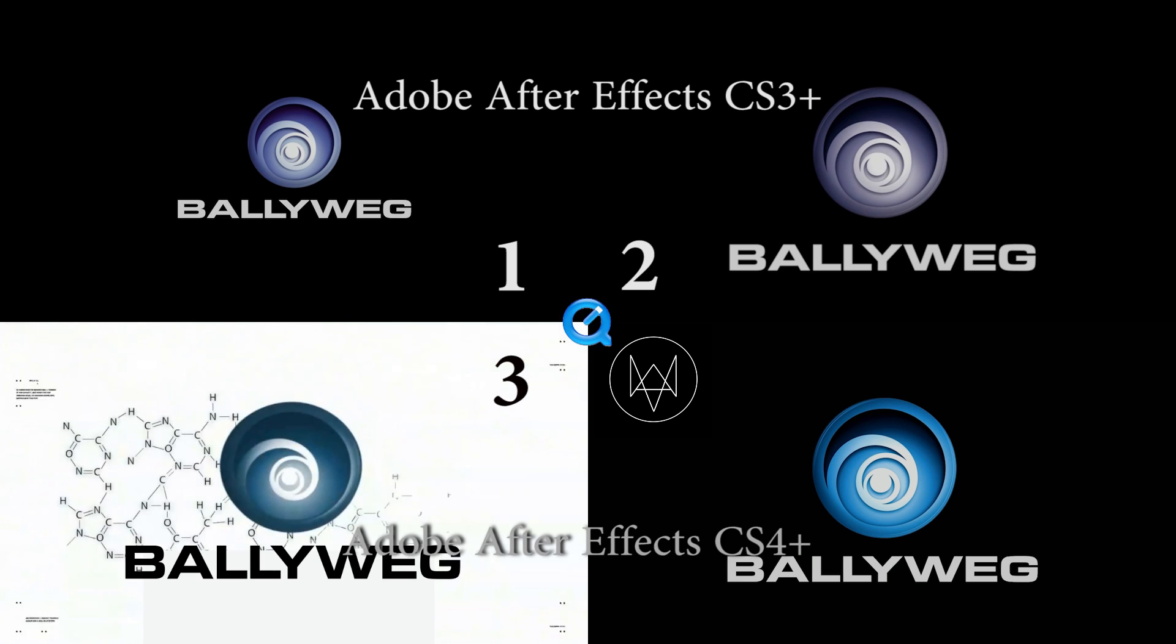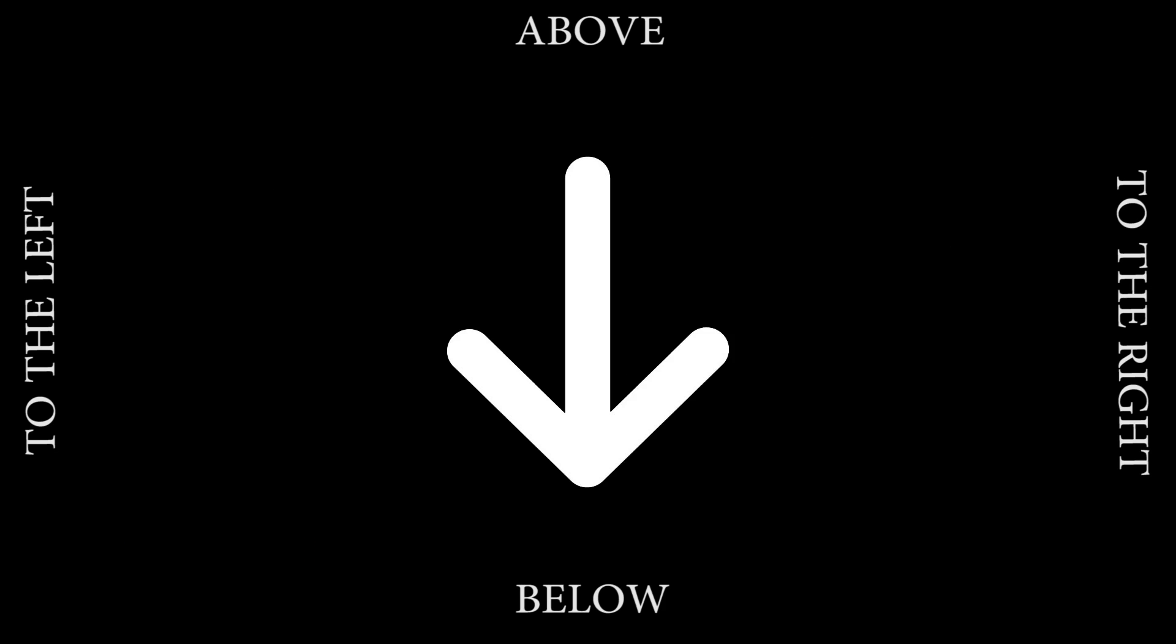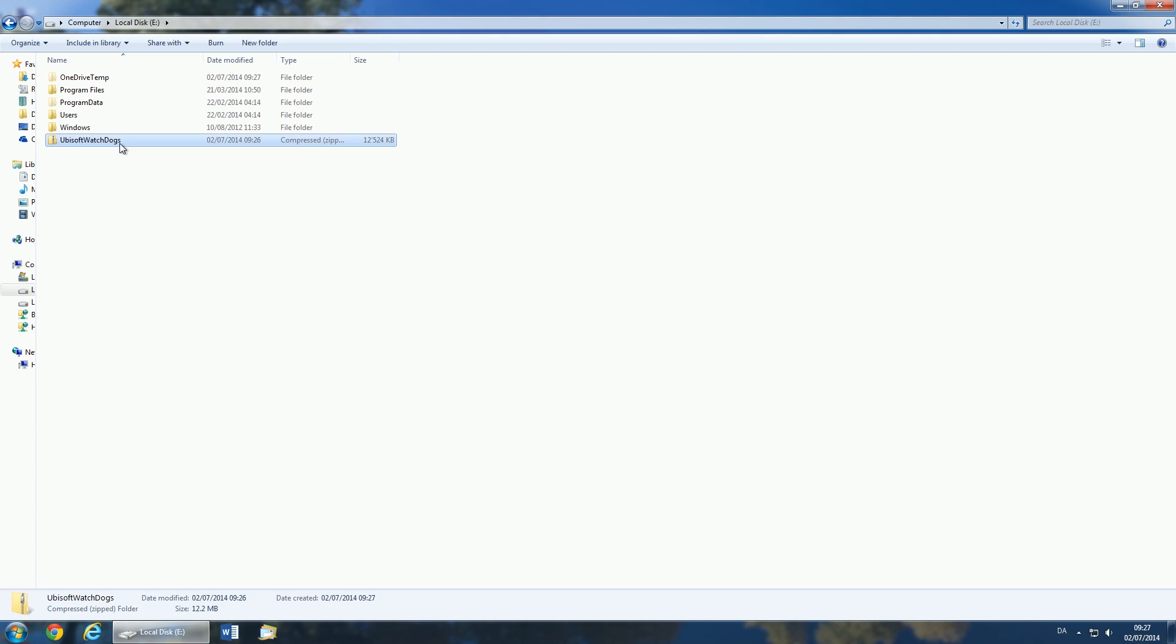Also, make sure you have QuickTime installed. Check the link below the video to get to my home page. There you will find several download links below this video. Choose your template and download it.